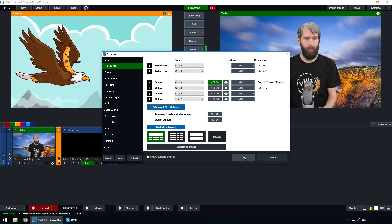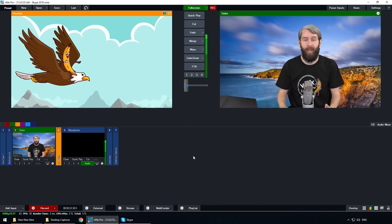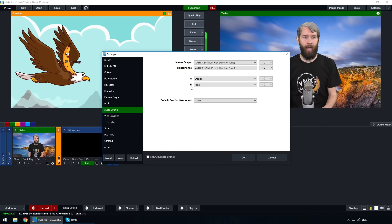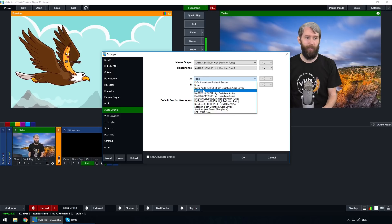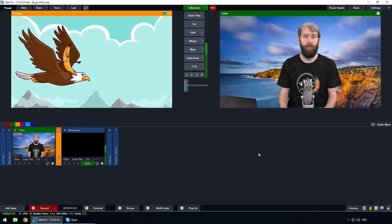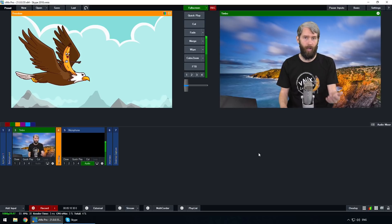Now we've got our NDI output and our separate audio mix going out. We just need to make sure that we have Bus A set up in our audio output settings. Go to Settings and then Audio Outputs. In the audio output settings we need to make sure the separate bus is enabled — you'll see A and B representing the buses you can select. By default this will be on none, so you need to select Enabled and then click OK. That's going to enable that second bus for the separate audio mix. Note that vMix will restart when you select that different bus.